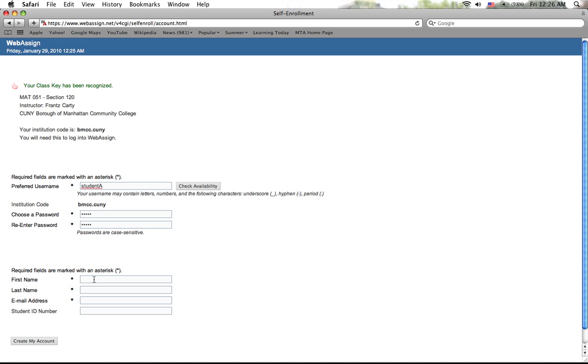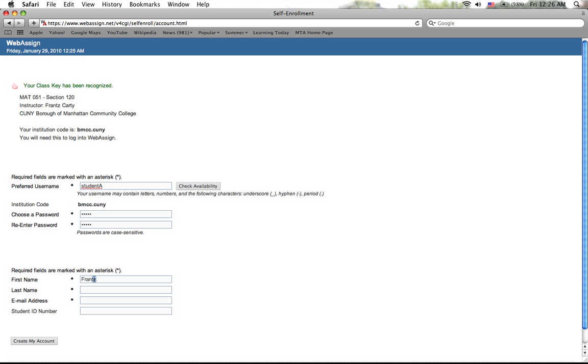Then for this part, we need your real first name and your real last name. This part is no preferred name username, alright. So let me put mine in, and then email address also mandatory, so I'm gonna put info at never quit math com.